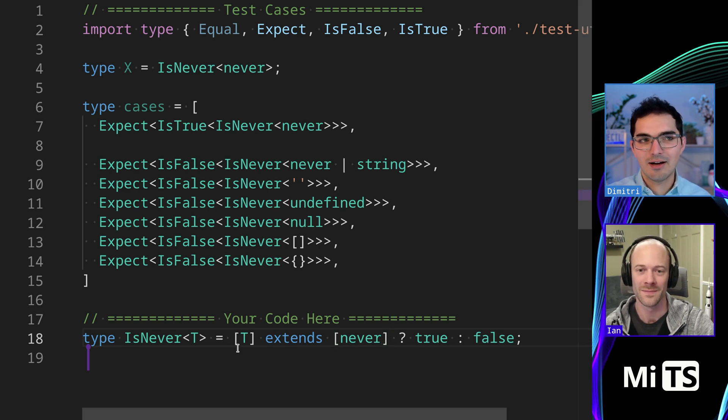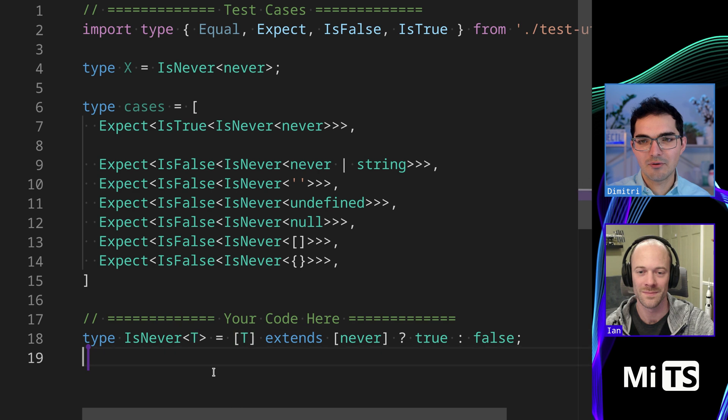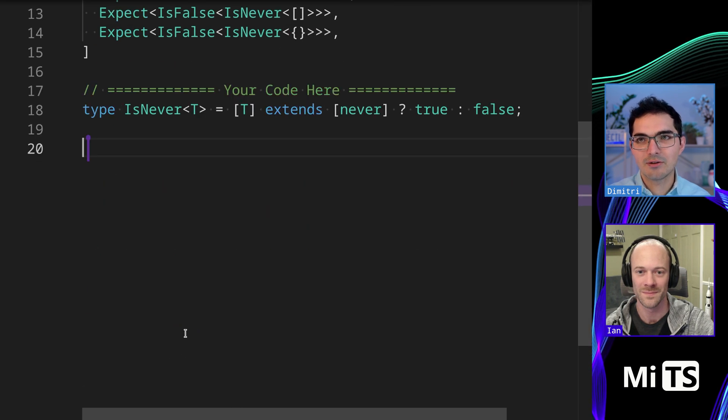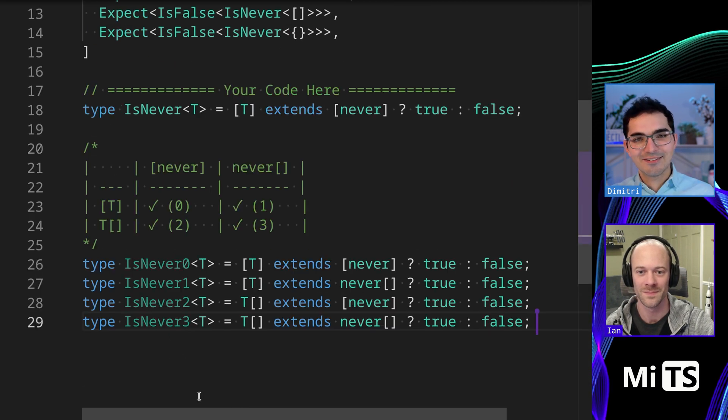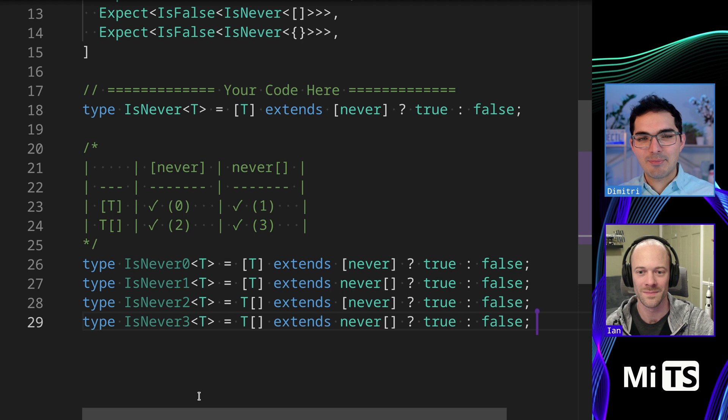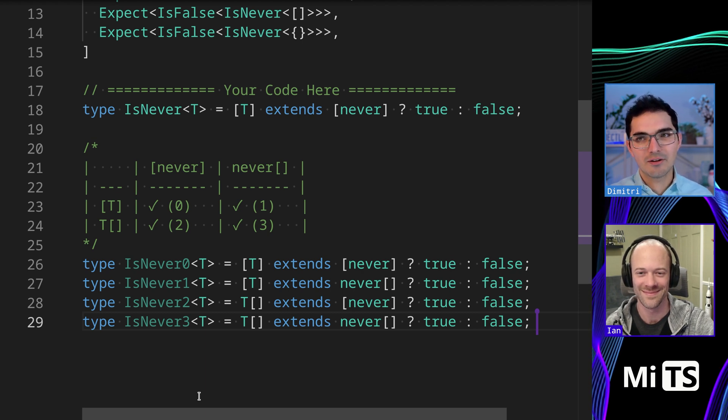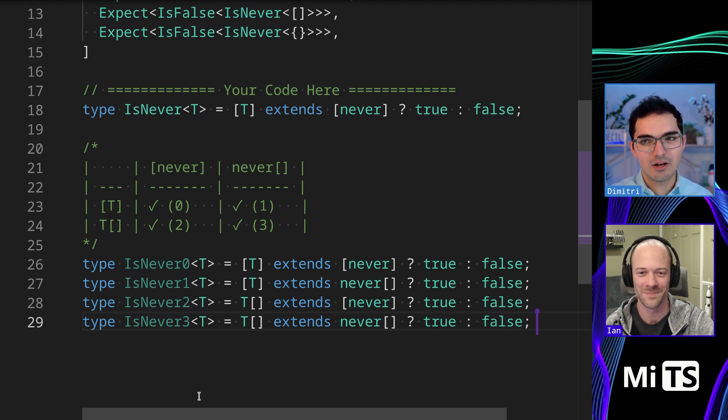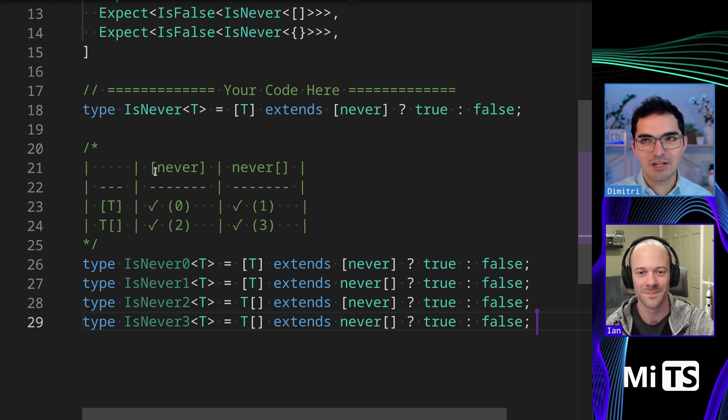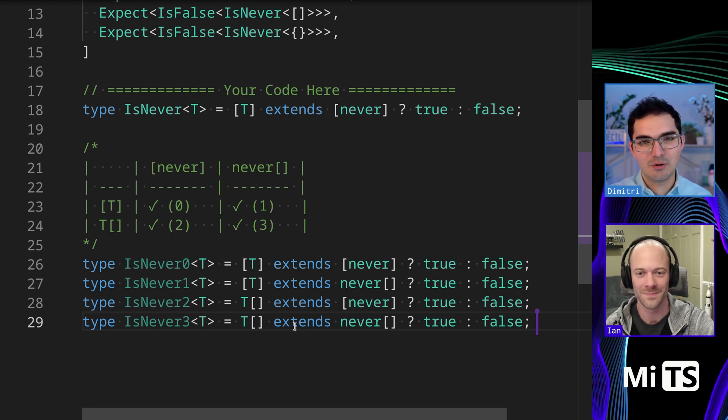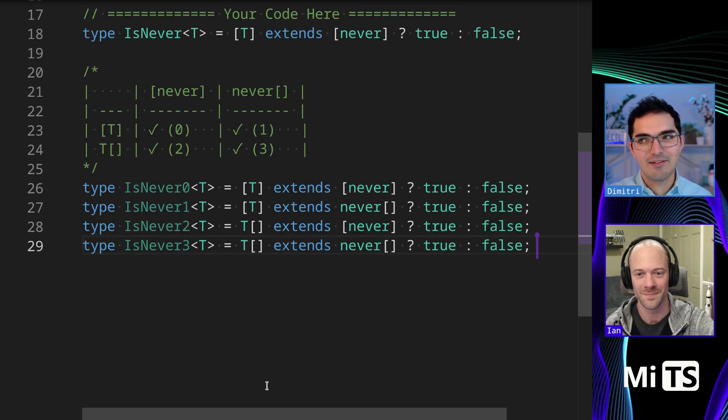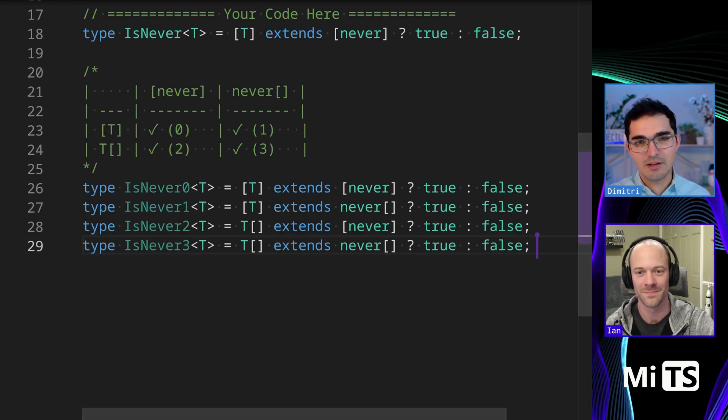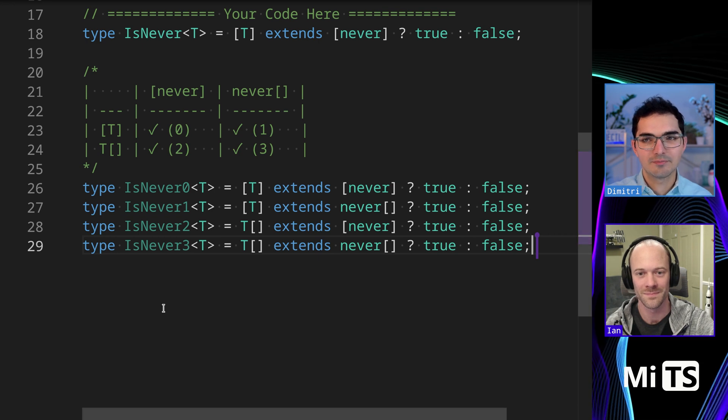If you're wondering, can I do T array and never array, or does it have to be tuples? Lucky you, I prepared a chart and this chart shows all the other ways that you can solve this and they all work. So these are the different combinations - never as a tuple, T as a tuple, never as an array, T as an array, and they all function exactly the same in this respect. So that's a kind of an interesting one.